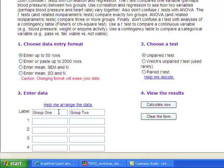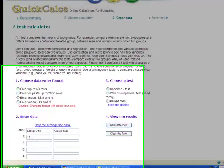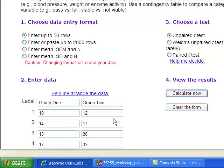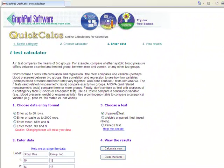Let's begin with the Independent Groups t-test. After entering data for row 1 and for row 2, we would choose the unpaired t-test, which is the default option, and click Calculate Now.